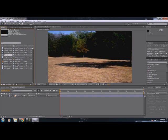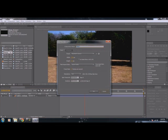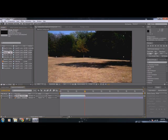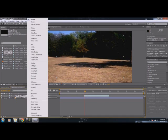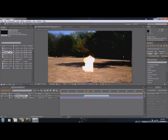We're going to start out by going to when we want our bang to happen — maybe around three seconds. We're going to take our charge, which is going to be the thing that starts off the explosion, and move it until it's around here. I usually like to set my things to Add so that they're bright. Obviously I'm going to color correct it — that's just a charge to set off the explosion.